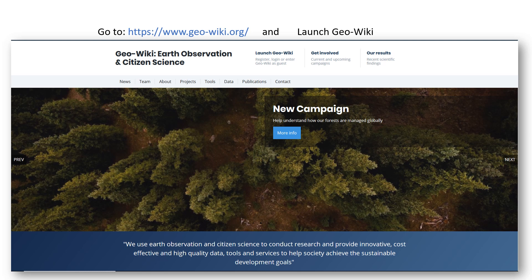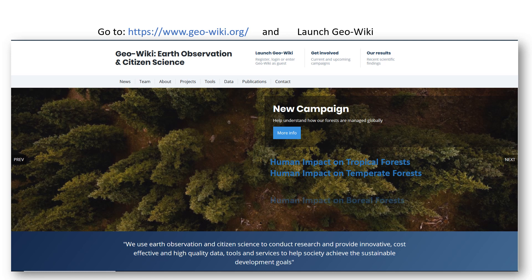Our campaign will take place in three stages: human impact on tropical forests, human impact on temperate forests, and human impact on boreal forests. The focus of this campaign is to gather forest data for over 110,000 locations globally in order to develop an improved and accurate global layer of forest management intensity.